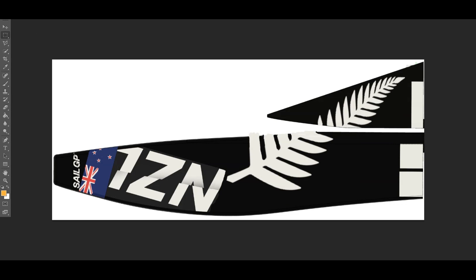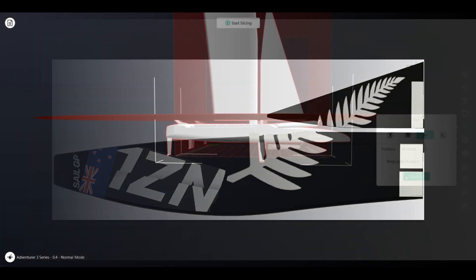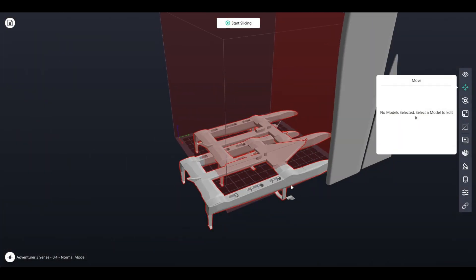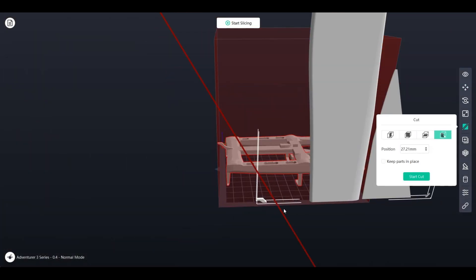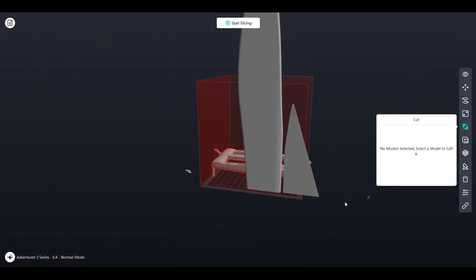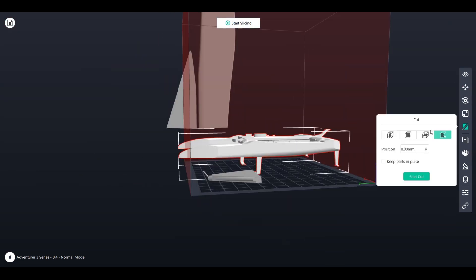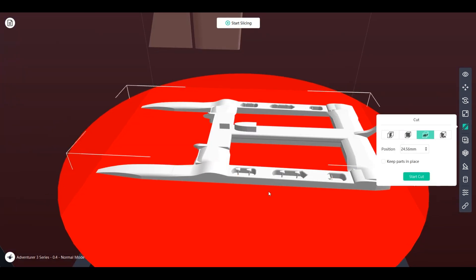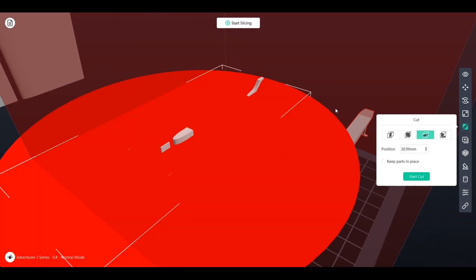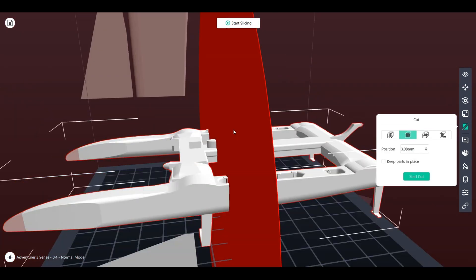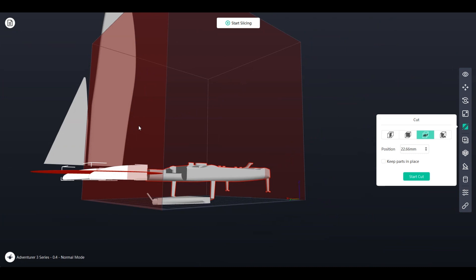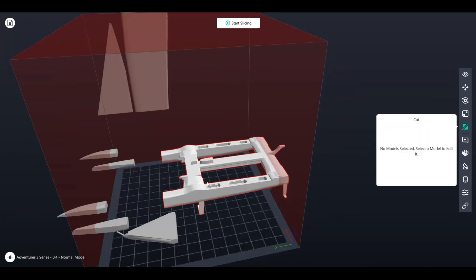And finally, this is how I slice the model in FlashPrint to be then printed on my 3D printer. When slicing this model, I had to make sure that there was no overhangs because then it would mess up the boat.